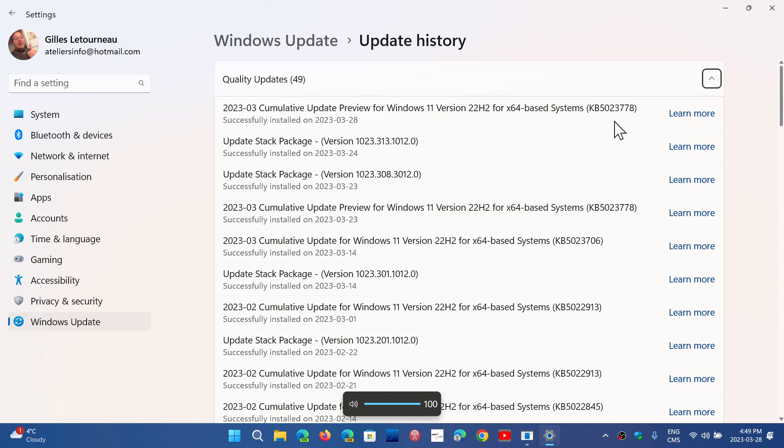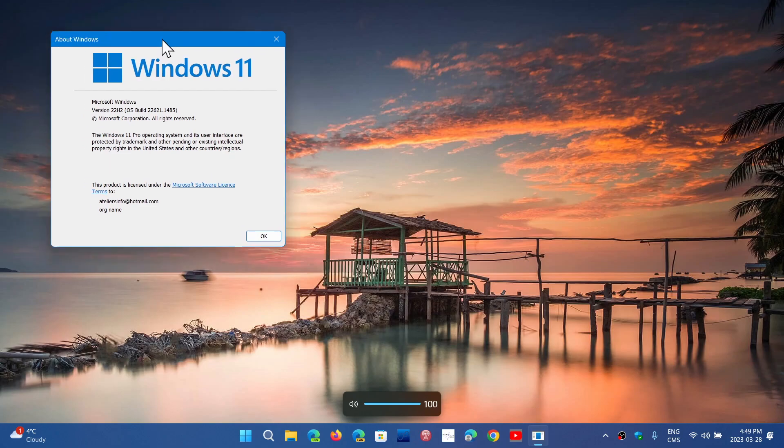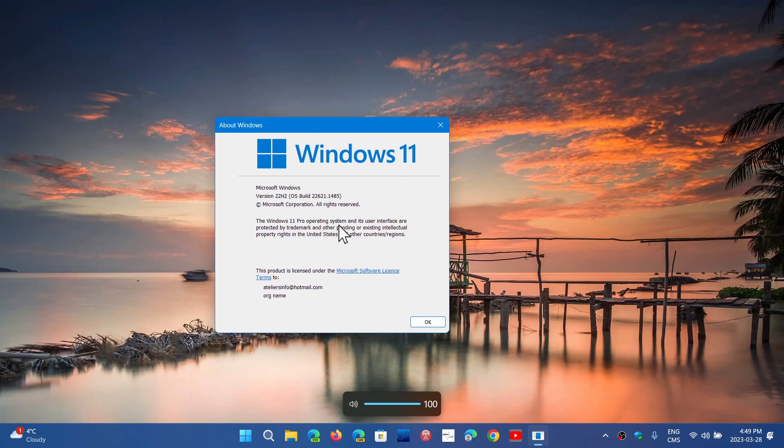Once you've installed it, and it was installed very quickly on my machine here, if you look at the Winver command, you'll be at 22621.1485. This is where you should be now with Windows 11 22H2 if you install this. So this is something that is now available.